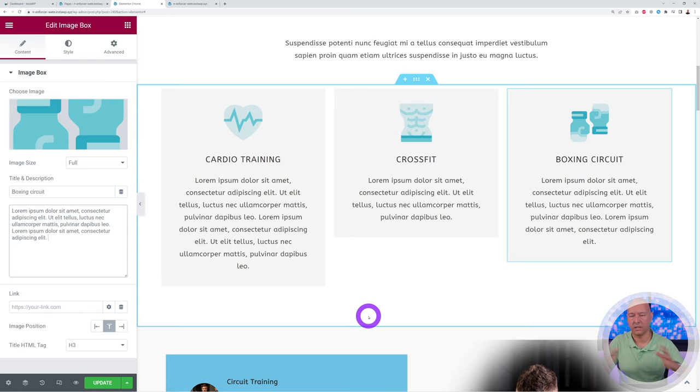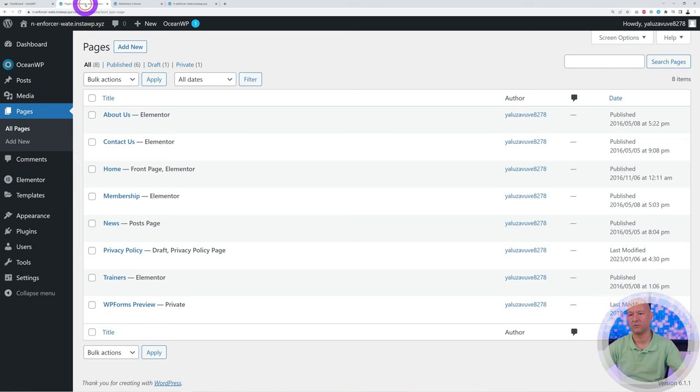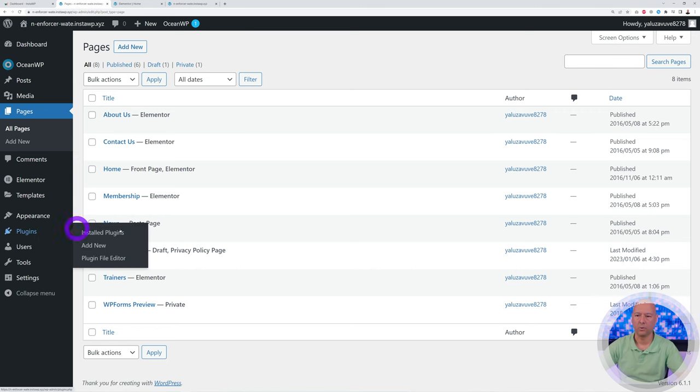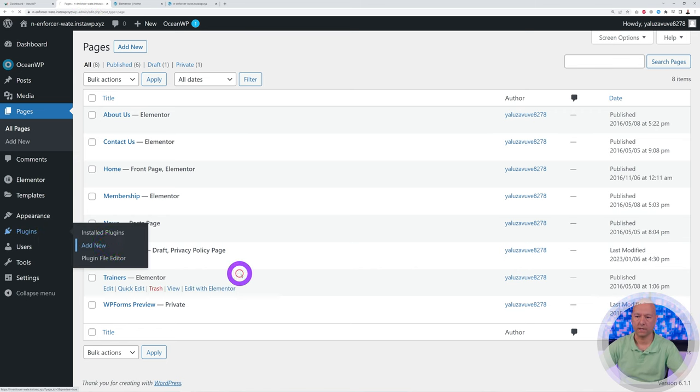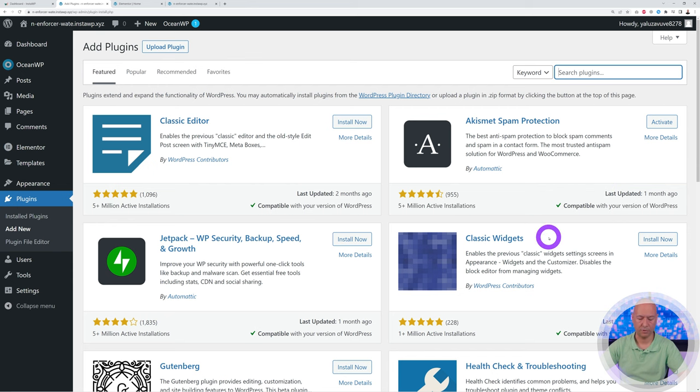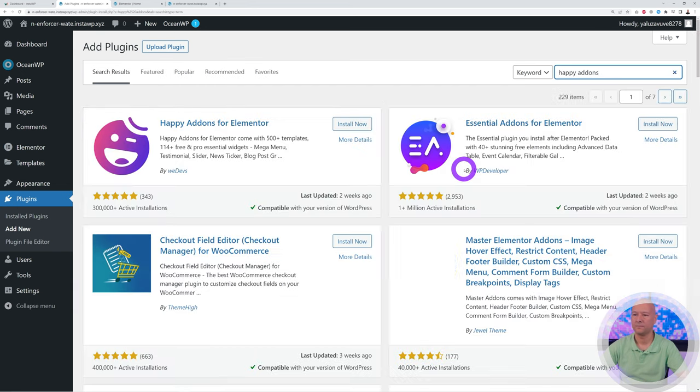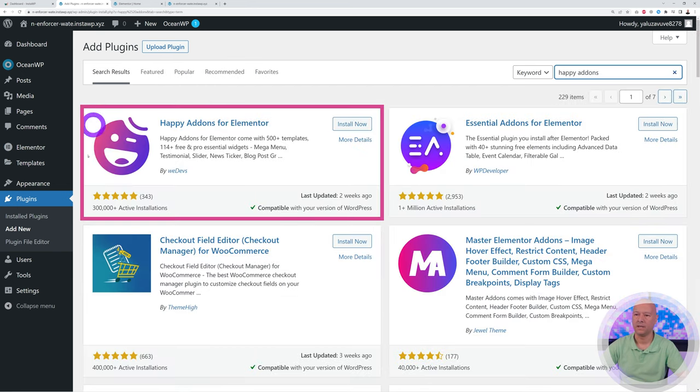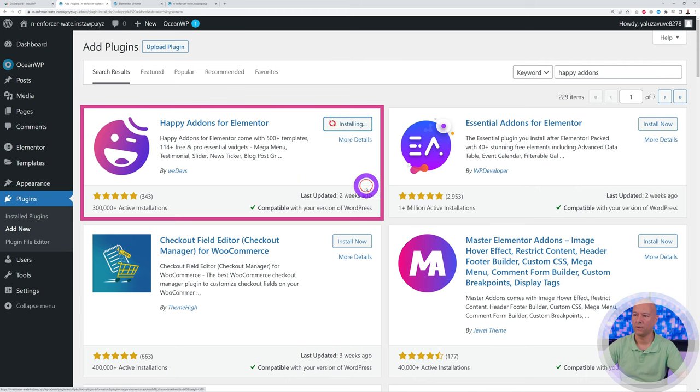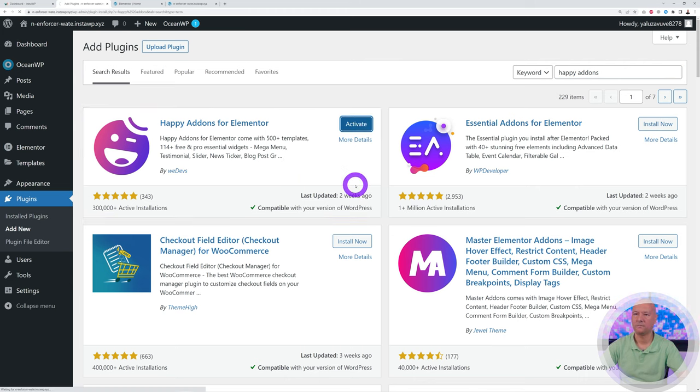But like I said, fortunately enough we have an easy solution for you. It's going to solve the problem all at one go. So for this we go back to our WordPress dashboard, we go to Plugins, and we're going to add a new plugin. And right here in the search box, look for Happy Add-ons, and this is the one here right on top, by weDevs. So install now and then activate.